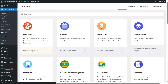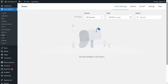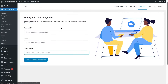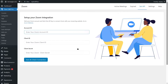If we click on Zoom, you can see that we don't have any meetings right now. If you're running Zoom for the first time, you might see this page first. In order to create a Zoom meeting, you need to first set up your Zoom integration. For that, you need your account ID, client ID, and client secret ID. So we are going to create an app in our Zoom account.